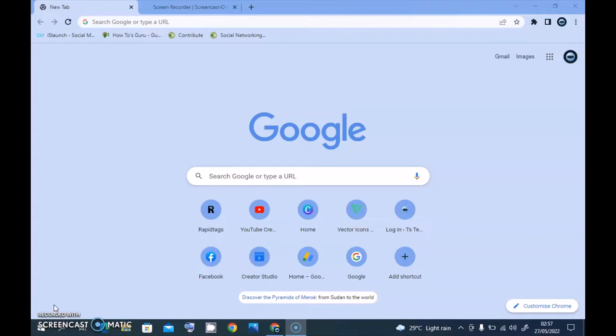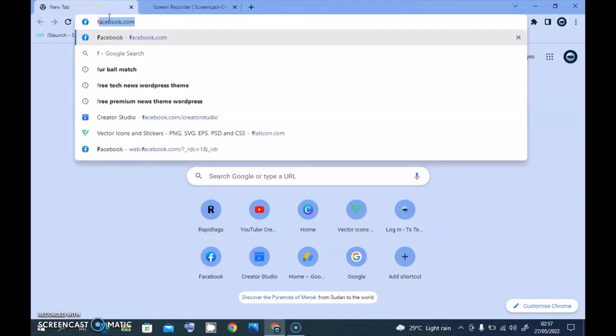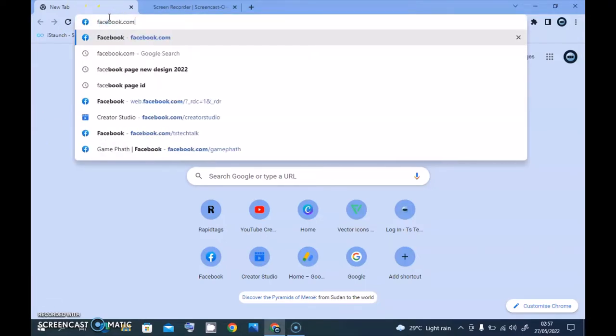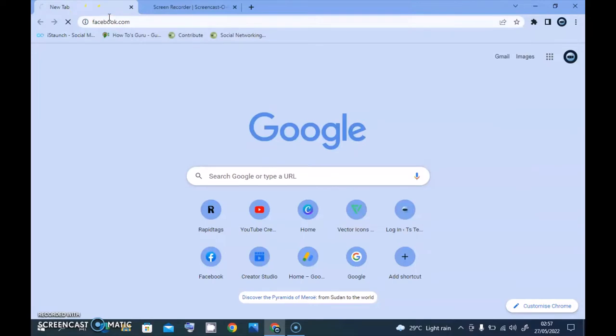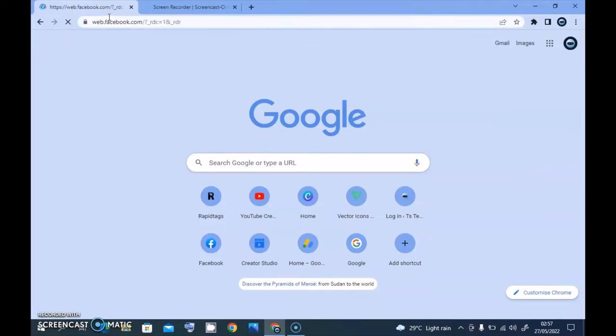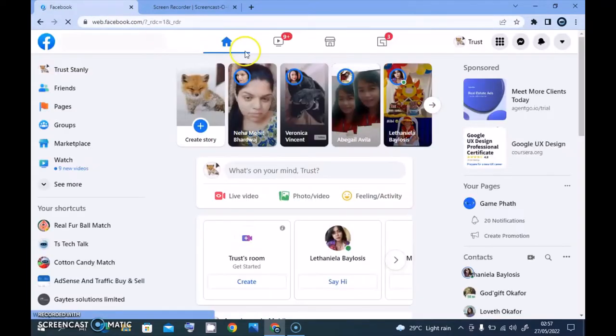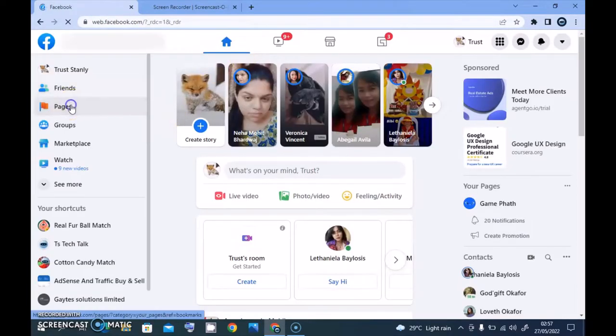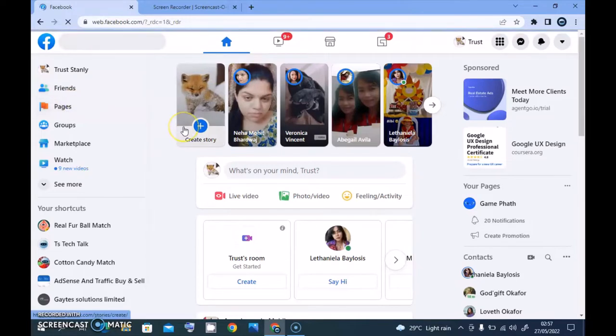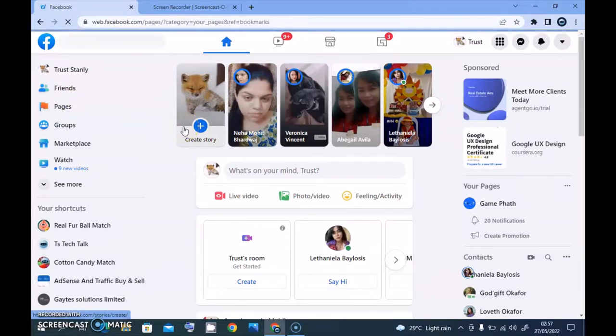To start doing that, go ahead and open facebook.com and then wait for it to open. Go over to the pages section and after it loads up, you are going to have to select the exact page.